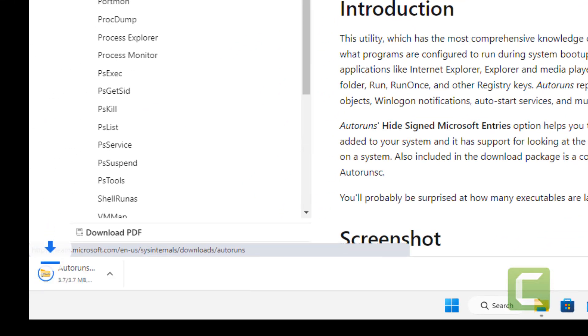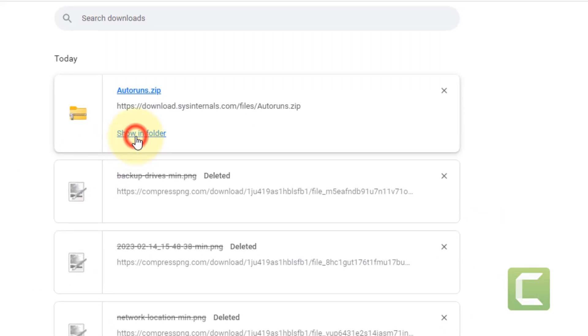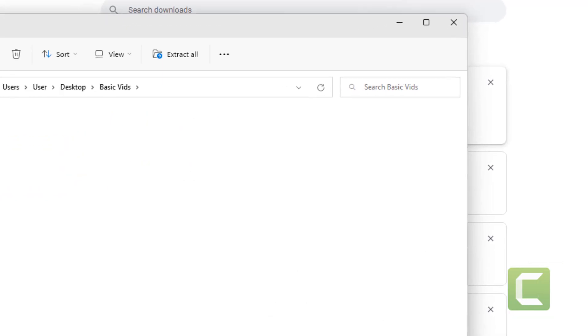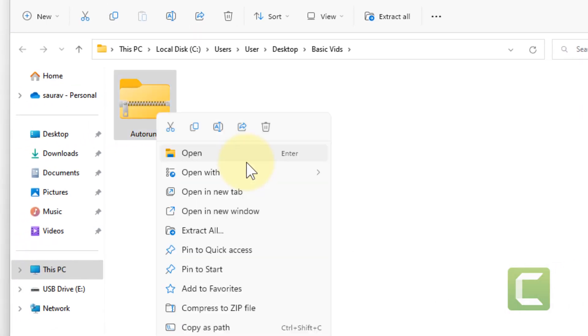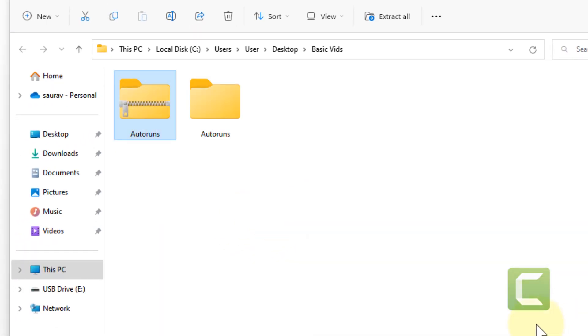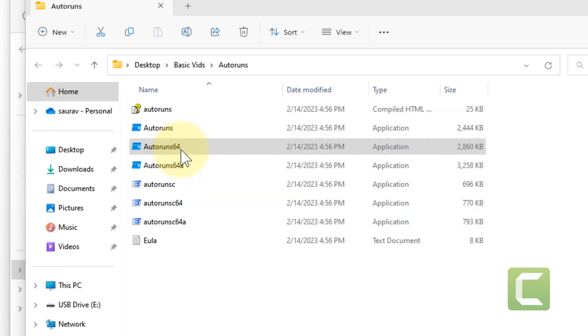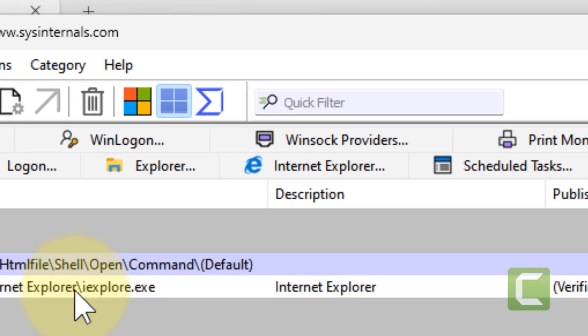Once it gets downloaded, just extract it. Now once it gets extracted, click on autorun64 to run it.